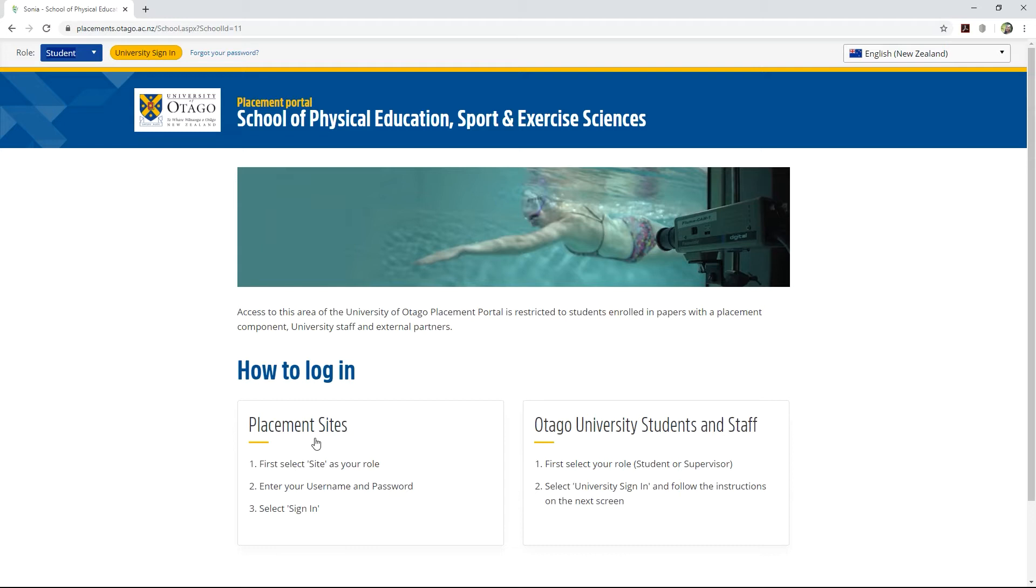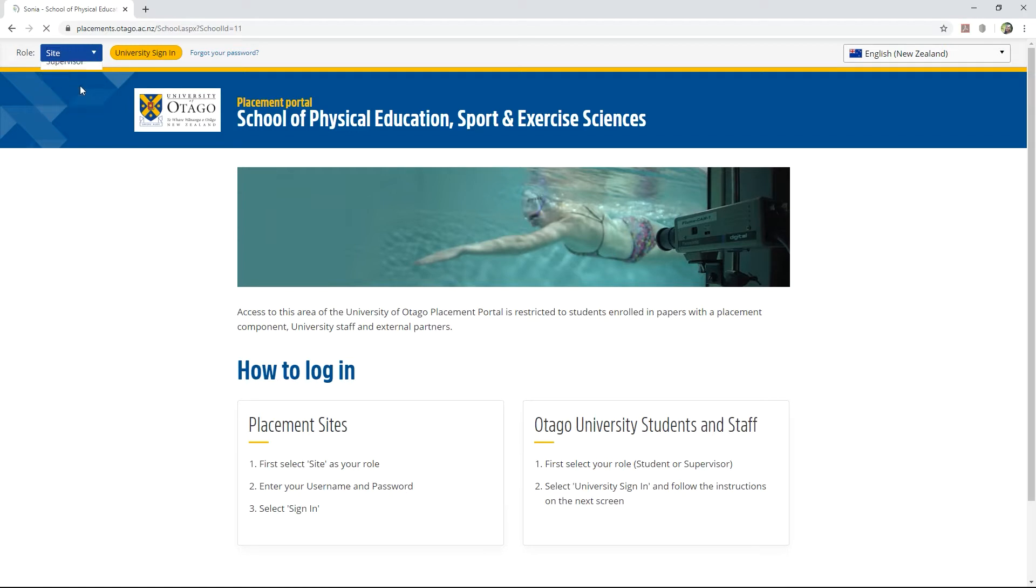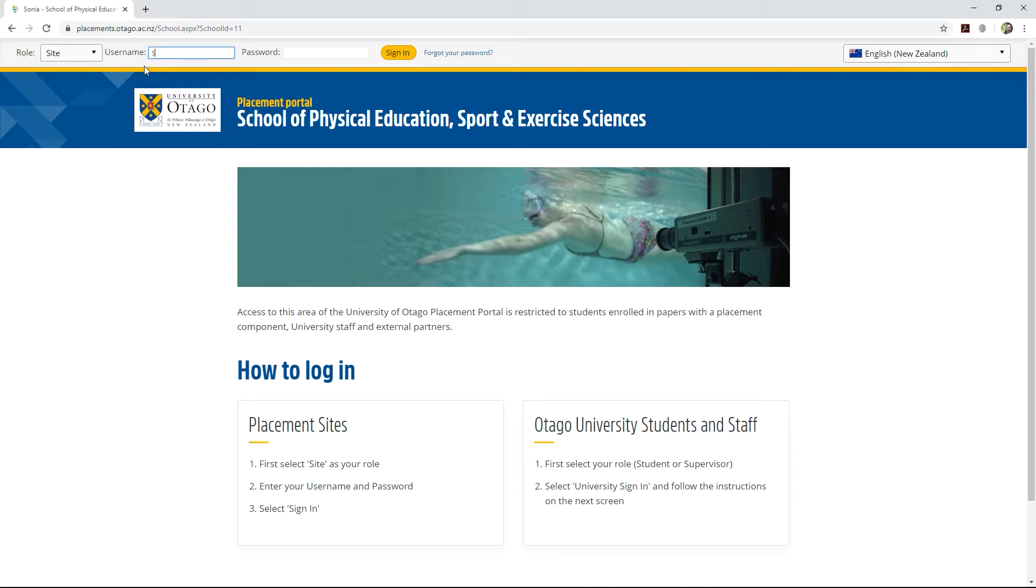You will need to log in at the top. First select your role as Site. The University Sign-in button will be replaced with a username and password box. Enter your SONYA username and password and click Sign-in. If you have not yet attained these, you will need to contact the department placements team to be assigned a username and password.